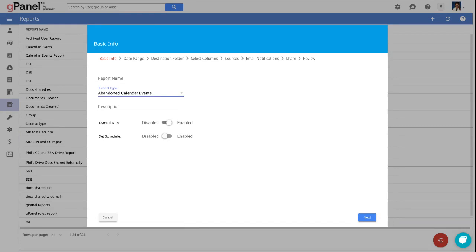Admins will now have the ability to generate or schedule a report that will display events, recurring meetings, or other resources that have previously been booked on primary and secondary calendars by employees who are no longer in their organization.